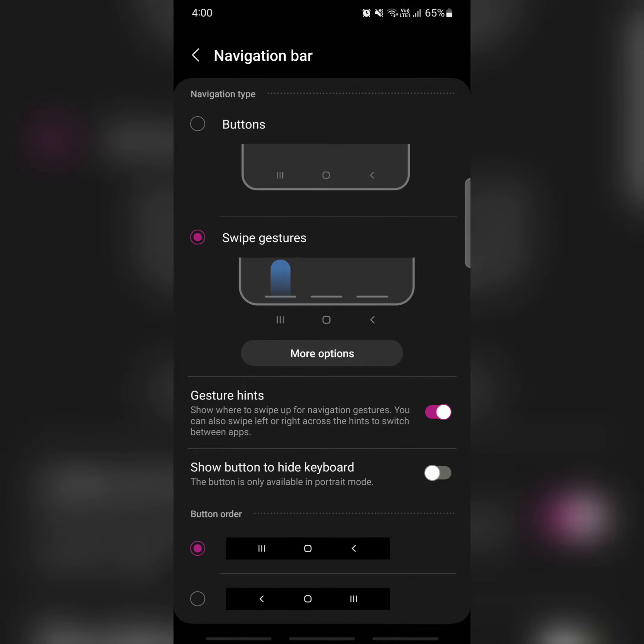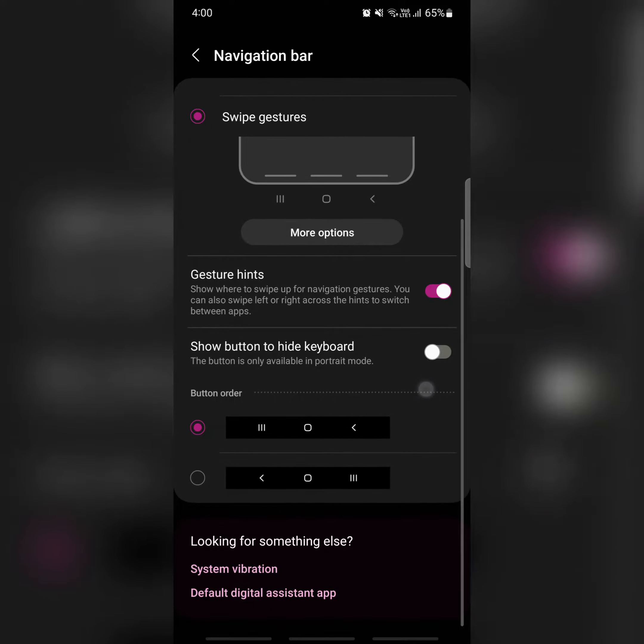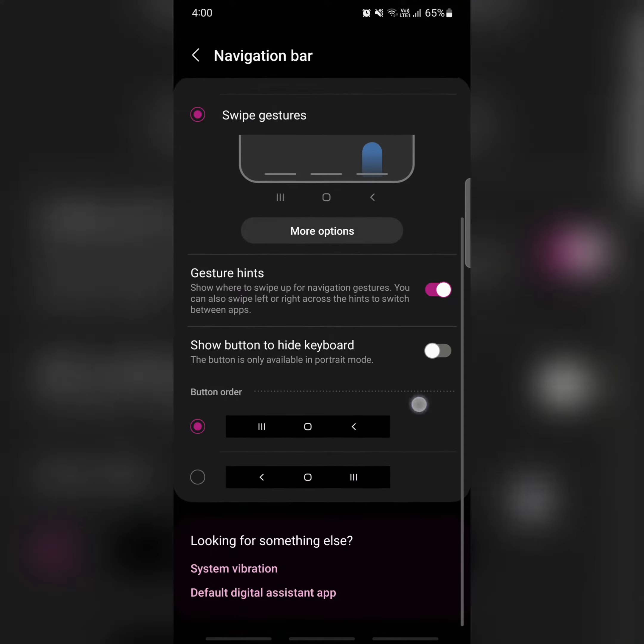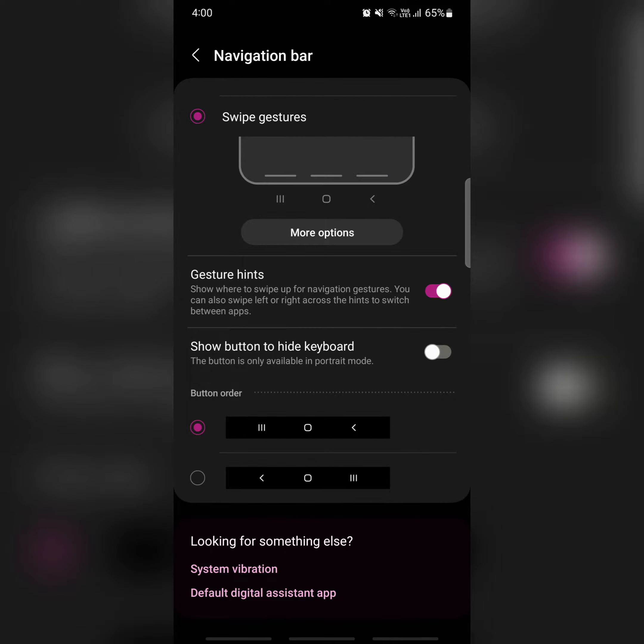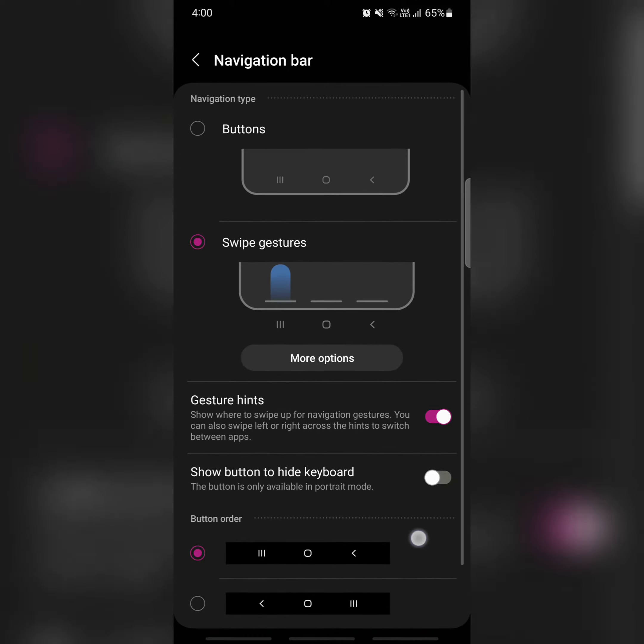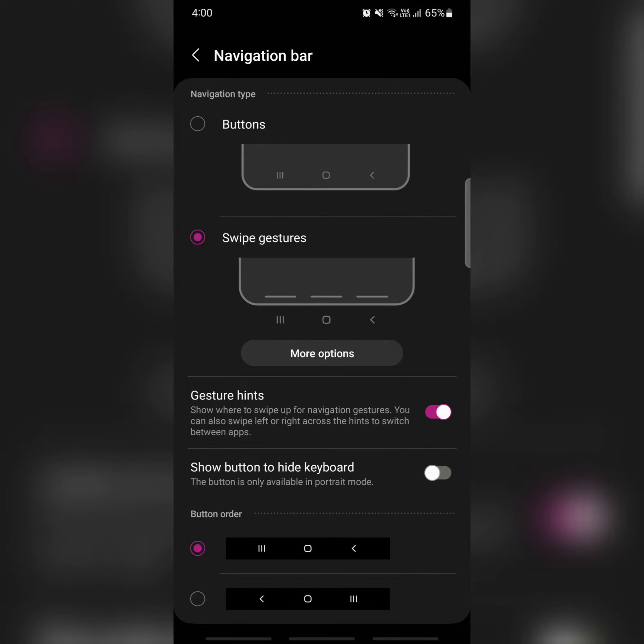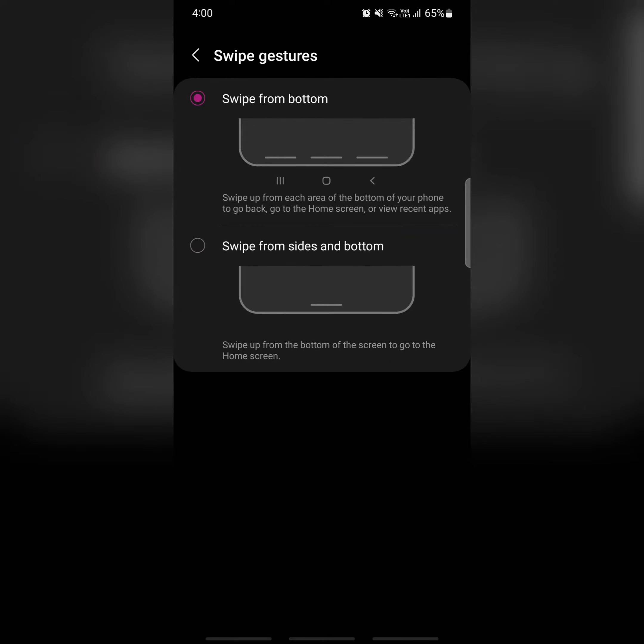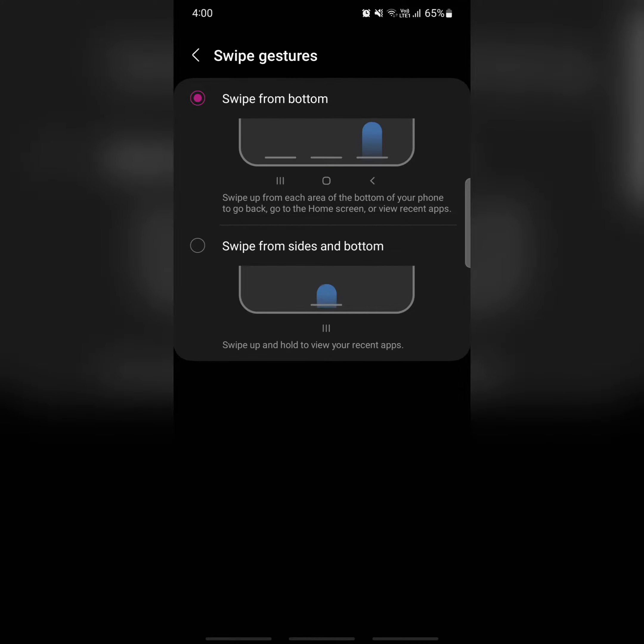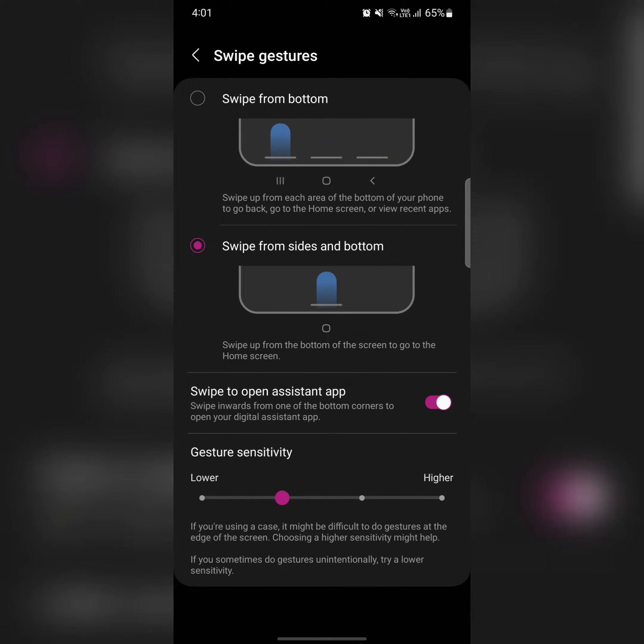Now you can see at the bottom the three buttons are hidden. You can see three horizontal lines. There are more options. Here you can choose from Swipe from bottom with three horizontal lines, or Swipe from sides and bottom. You can choose only one.